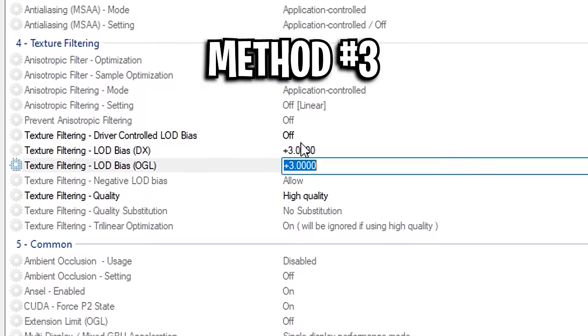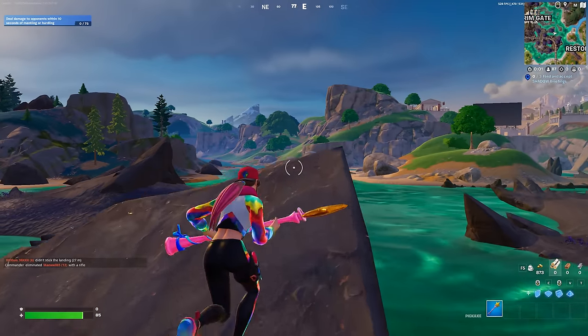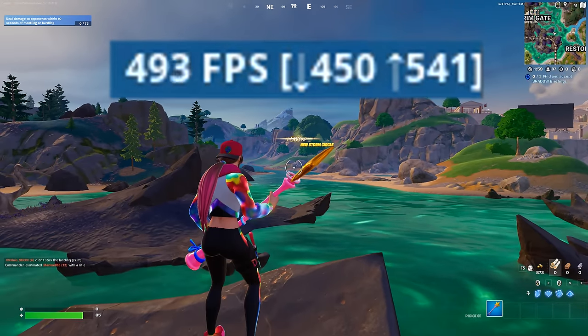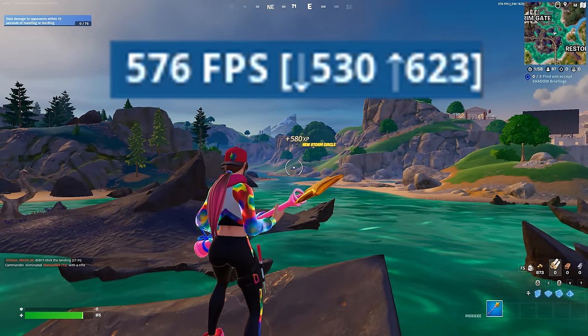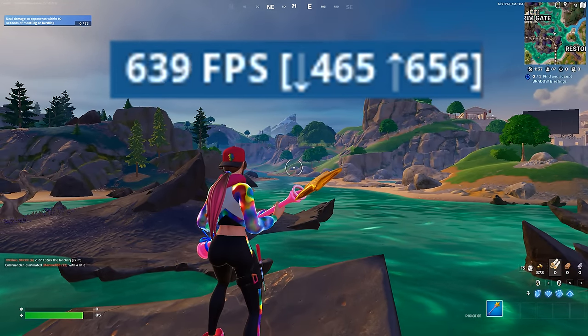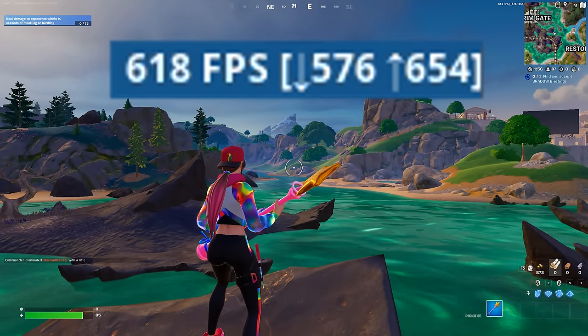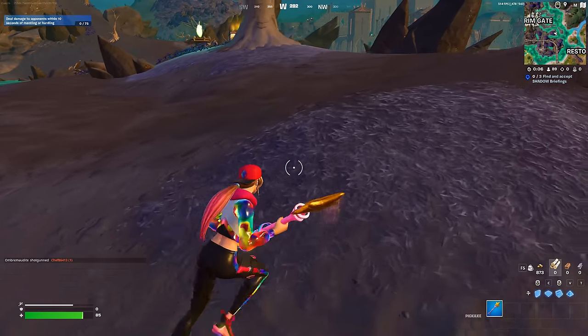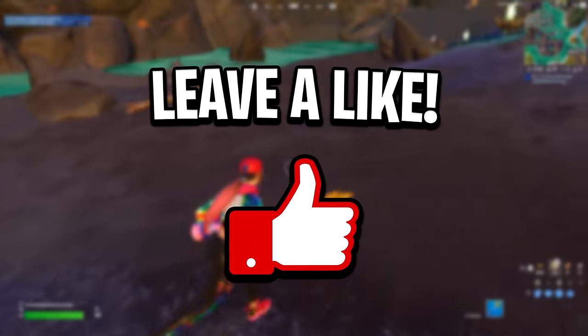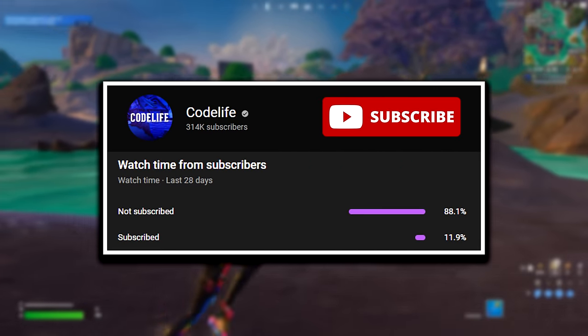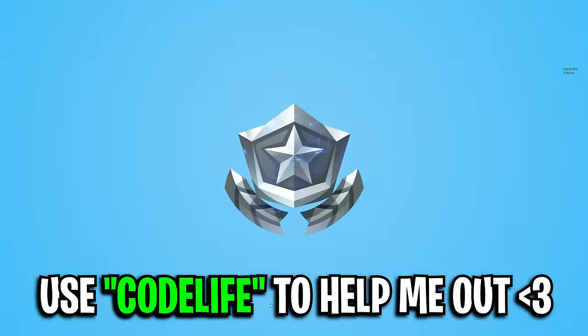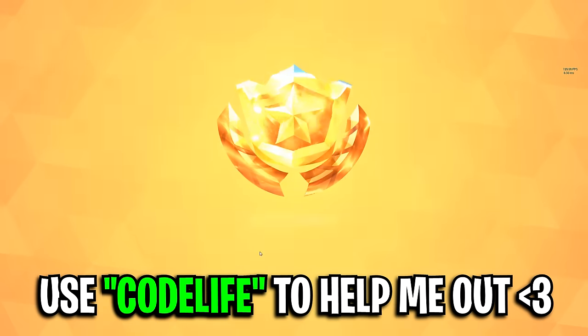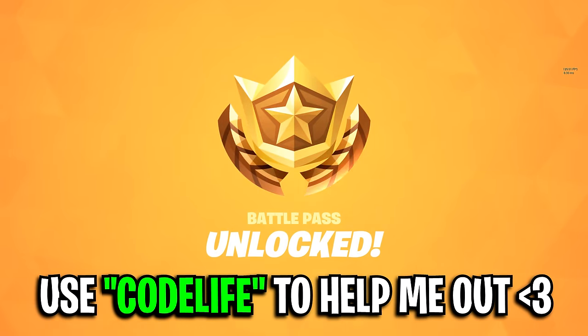But that right there has been a few different methods that you can use to boost your FPS in Fortnite Chapter 5 Season 2. If it helped out, feel free to drop a like on it, drop a sub on the channel, and use my code in the item shop. That'd help me out a ton, and feel free to check out any of my other videos on screen right now.